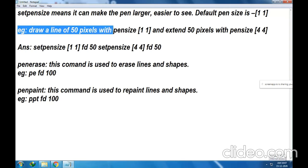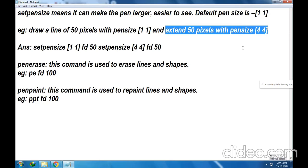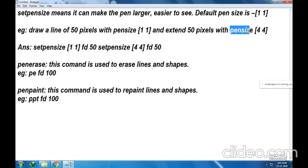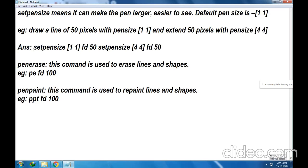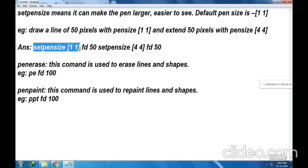The example is: draw a line of 50 pixels with pen size 11. So with normal pen size we write FD50. And then extend 50 pixels with pen size 44 — the same line we have to extend with 50 pixels. First, set pen size 11 and FD50. So with pen size 11, a normal line will be drawn of 50 pixels. Next, set pen size 44 and again write FD50.